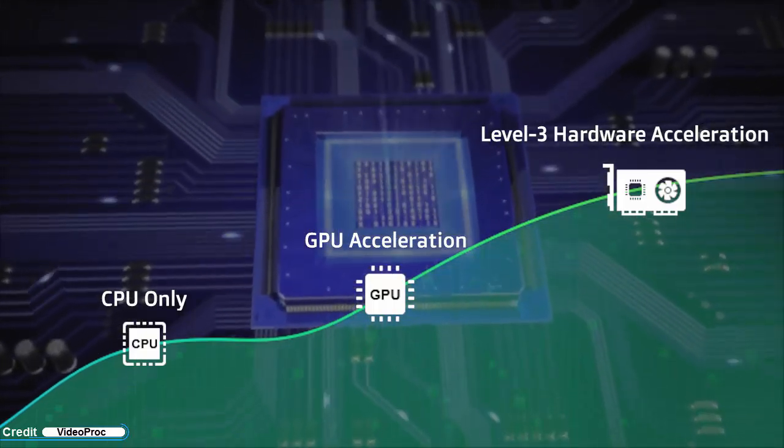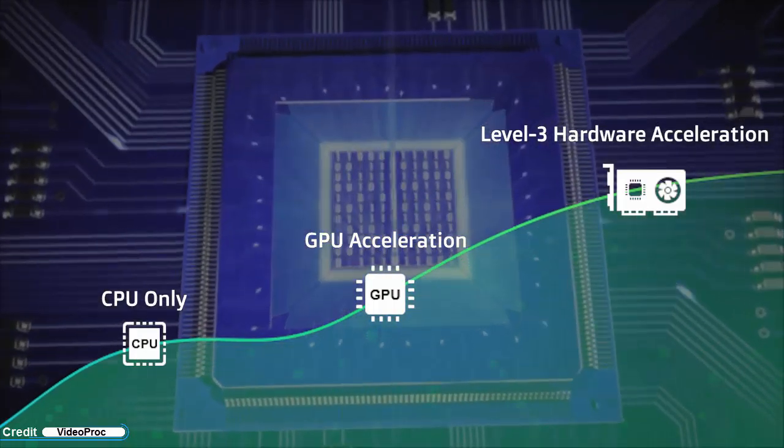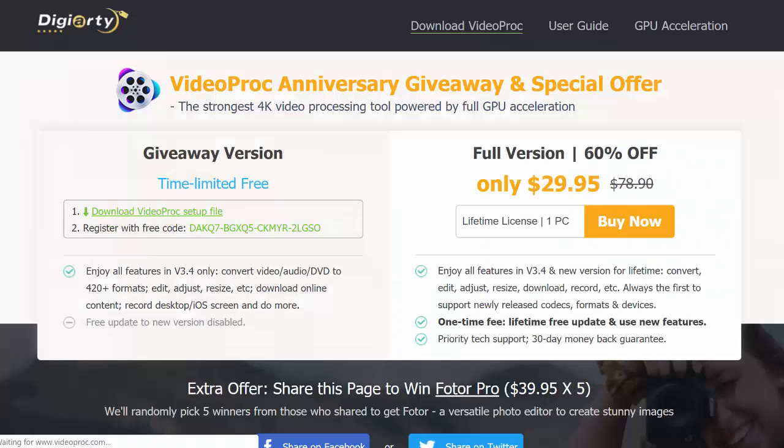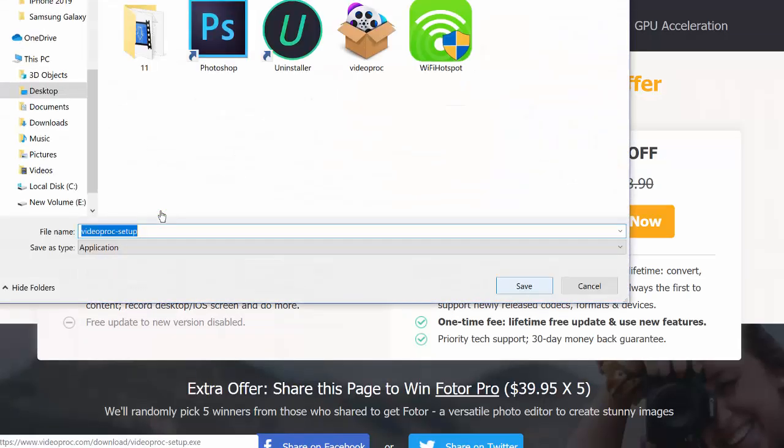So how to process and convert 4K videos using VideoProc? The first step that you need to take is to download the software from the link given in the description box below.